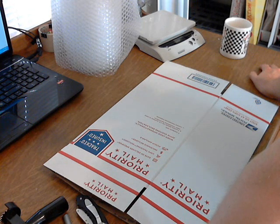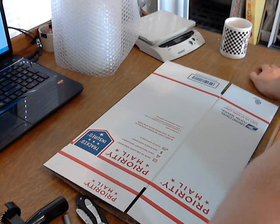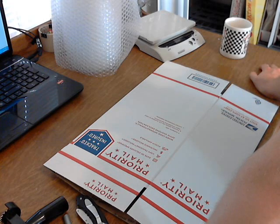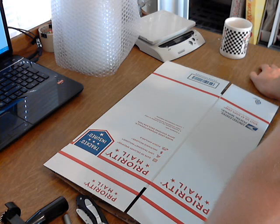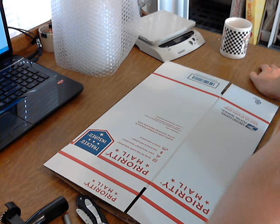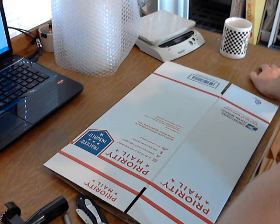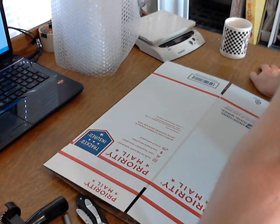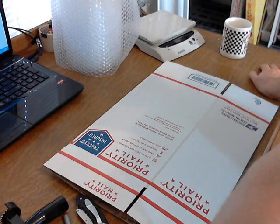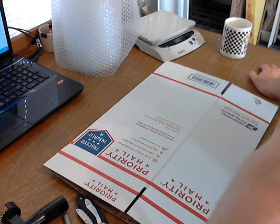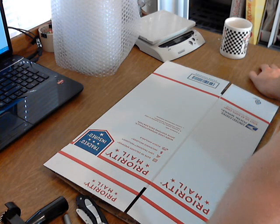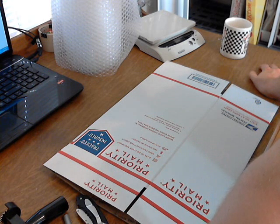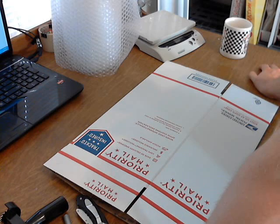Most coffee mugs I ship can go at the one pound rate. At one pound, zones one and two are $5.60, zone three is $5.70, and zone four is $5.85. So the first four zones are actually cheaper this way than the padded flat rate.